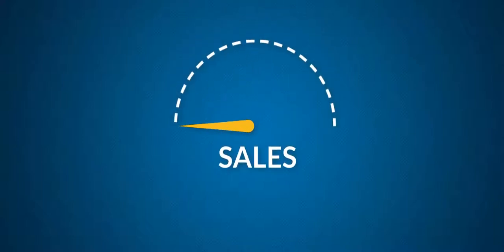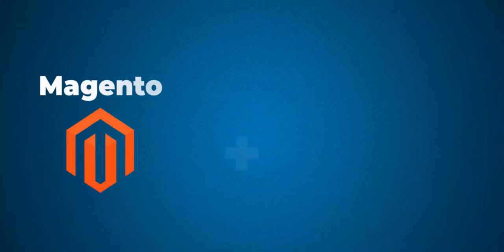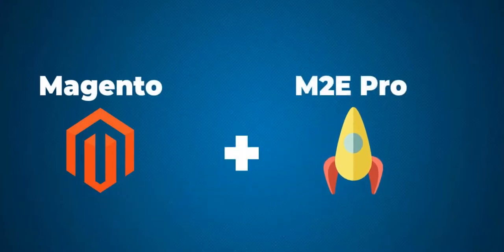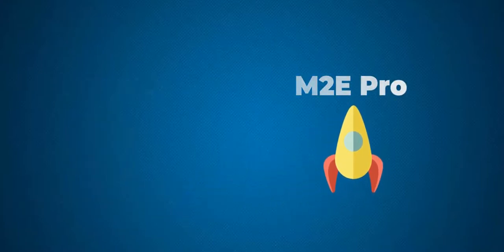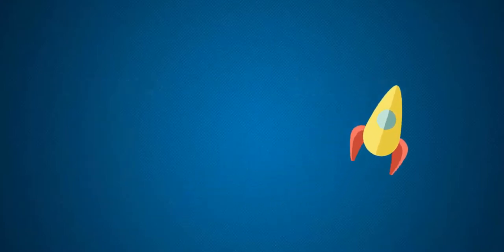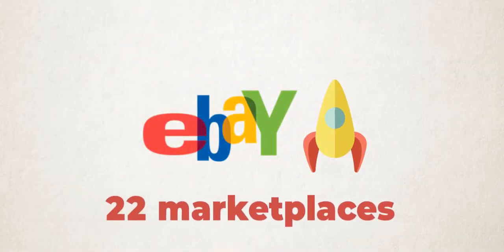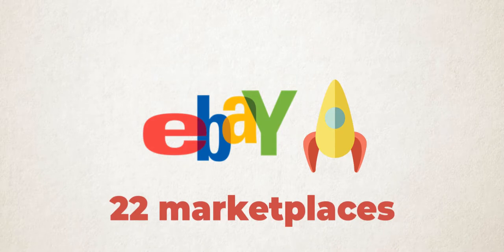Are you looking to boost sales by offering your products on eBay? The M2Pro extension makes it easy by quickly integrating your existing Magento store into eBay. With M2Pro, you can easily sell products across all 22 major eBay marketplaces, including eBay Motors.